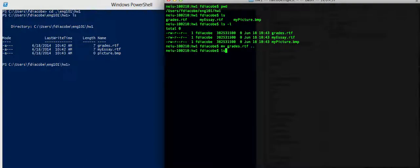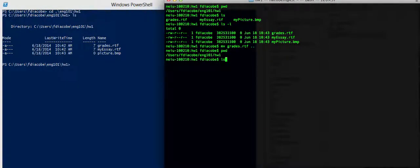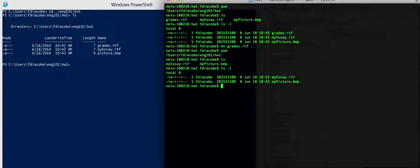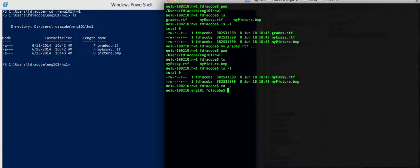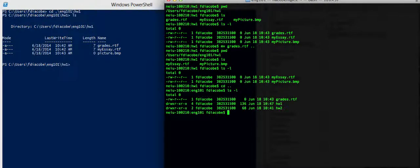Now I list the contents, where am I, where am I standing? I am still in Homework 1, so if I list the contents here, if I list the contents here, I don't see the grades anymore. If I go back one level, and then I list, I will see the grades has been moved.